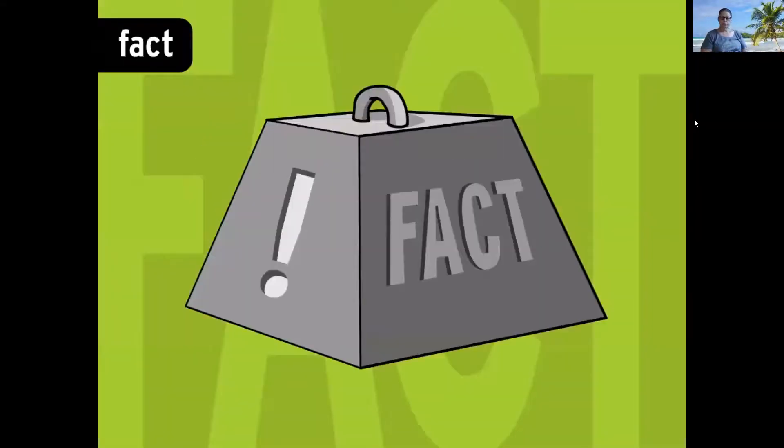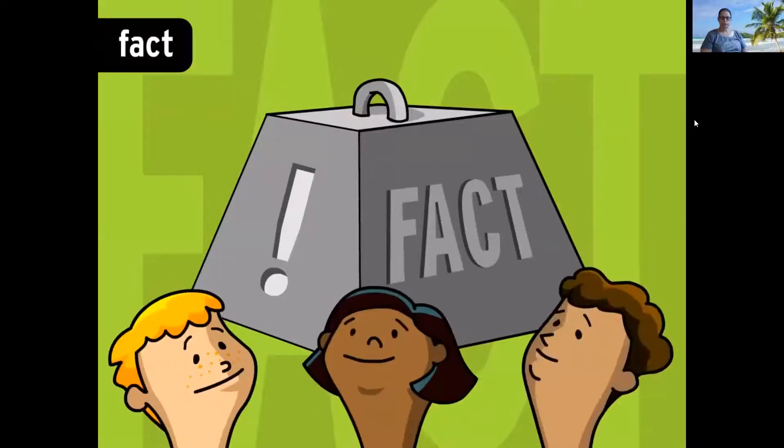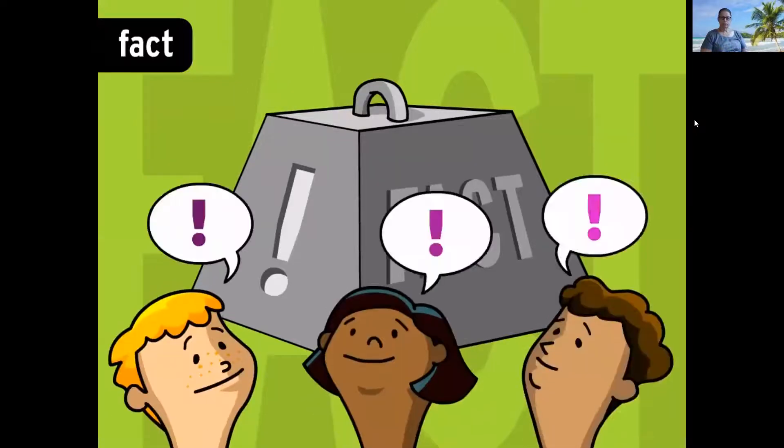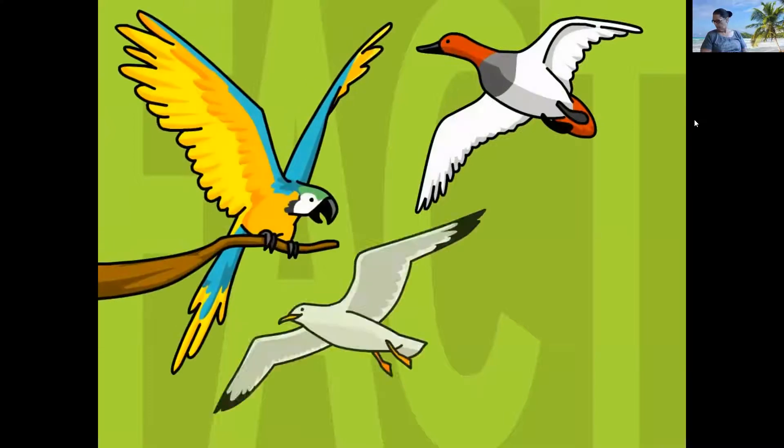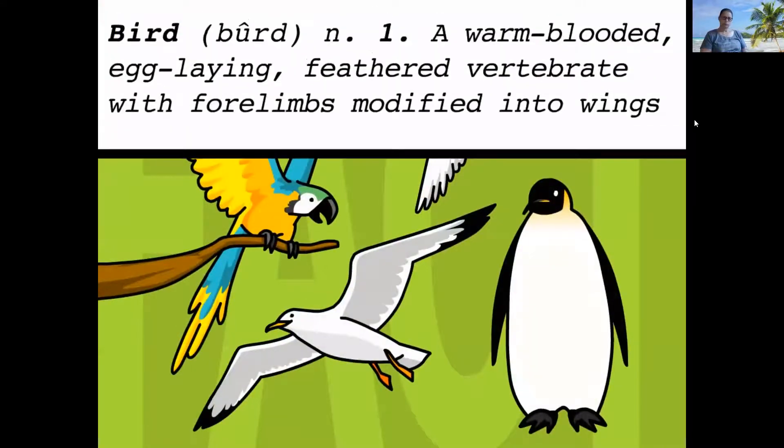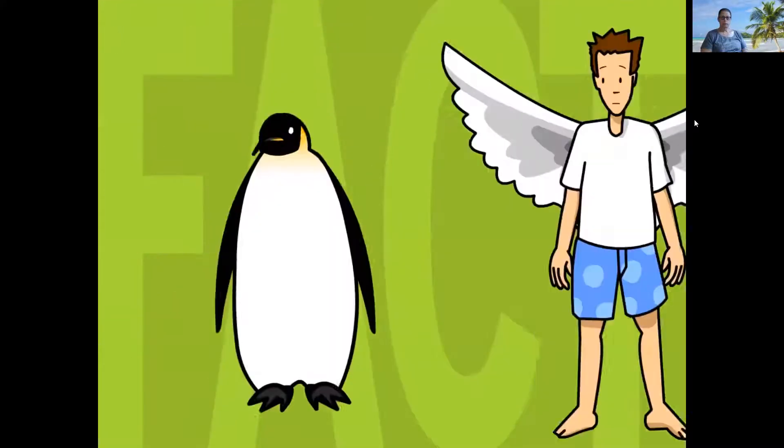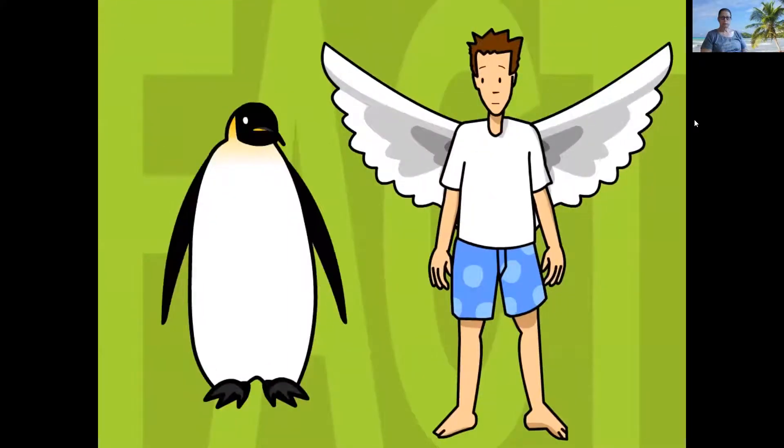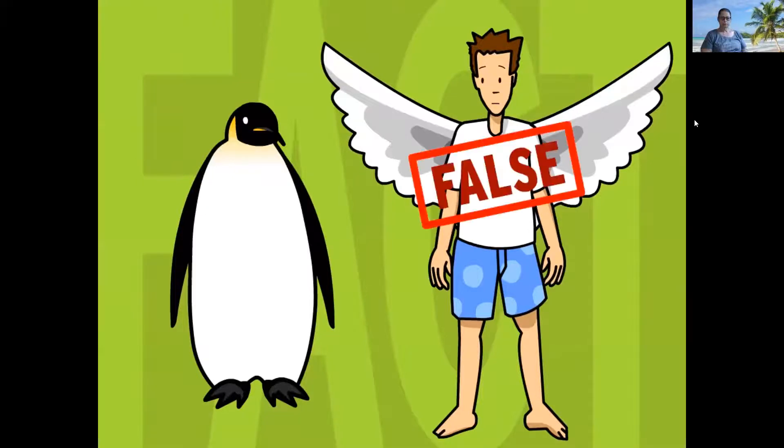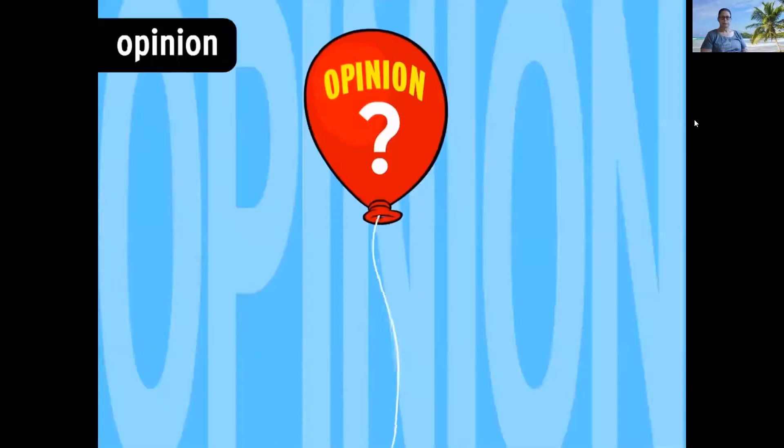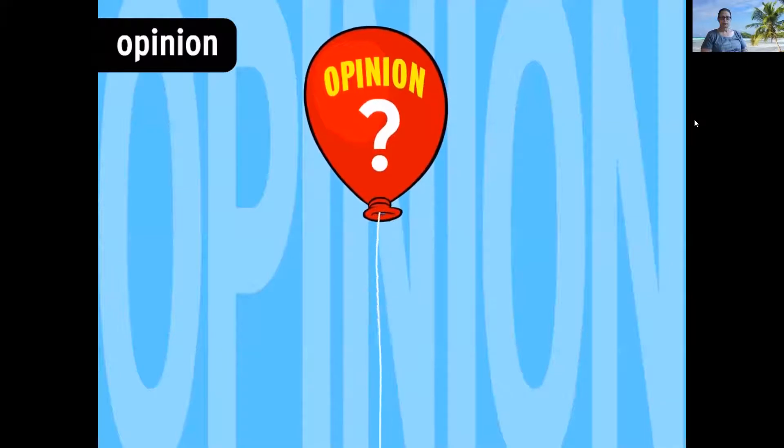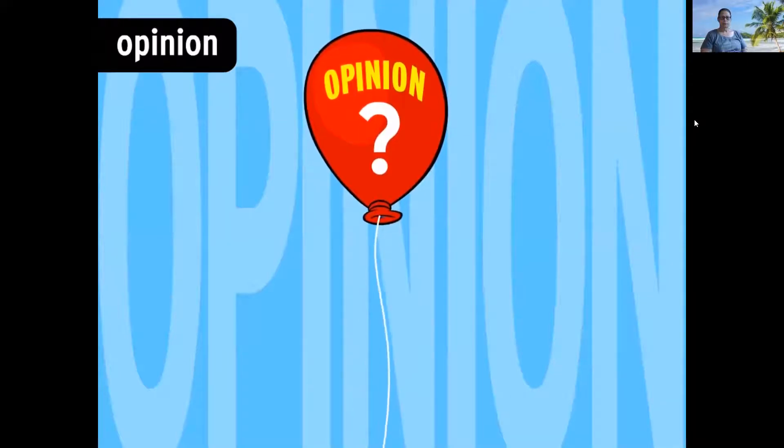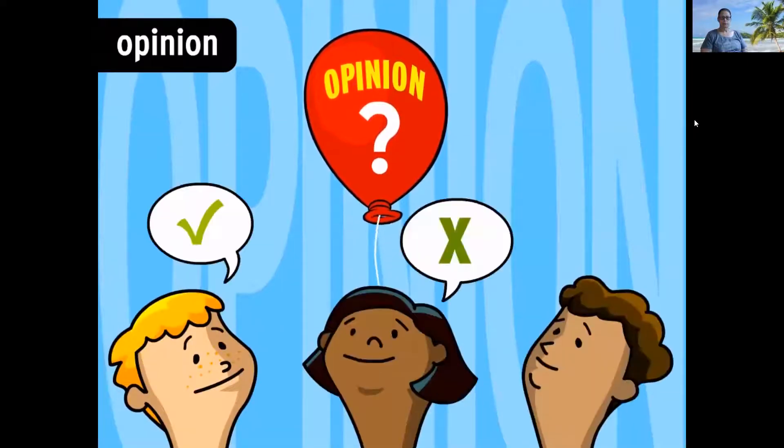Thanks for writing in Lily. A fact is a statement that can be proven true or false. For example, birds have wings is a fact. We can prove that birds are defined in part by their wings. Humans have wings is also a statement of fact, but we can prove that it's false.